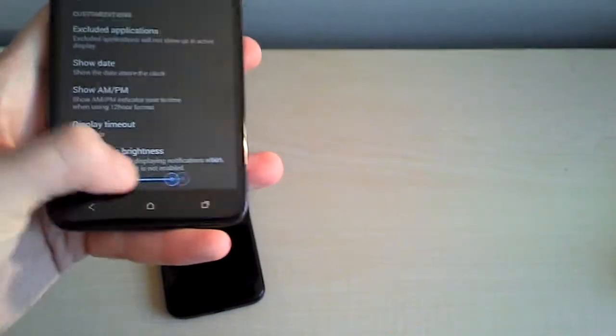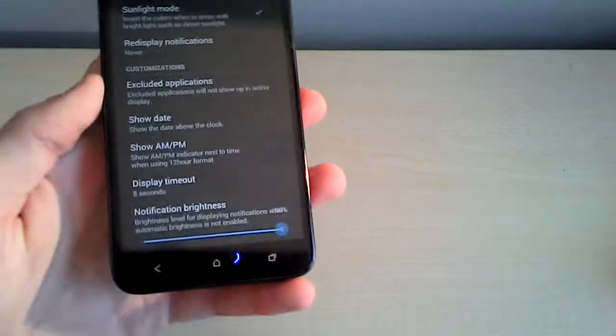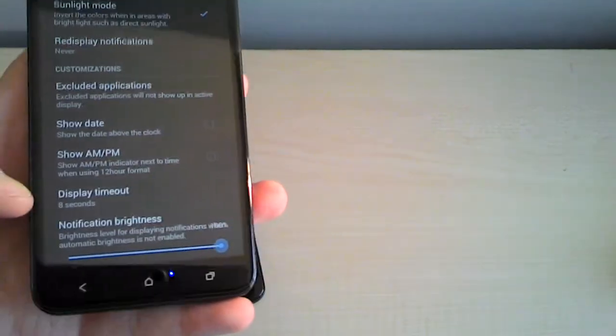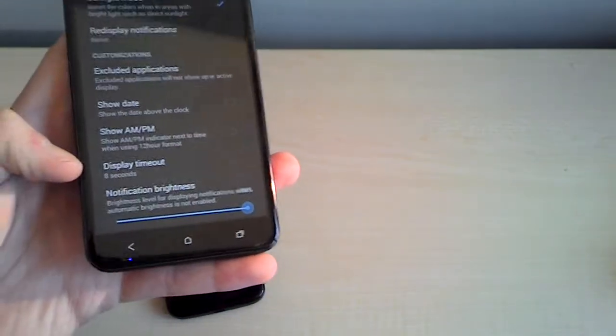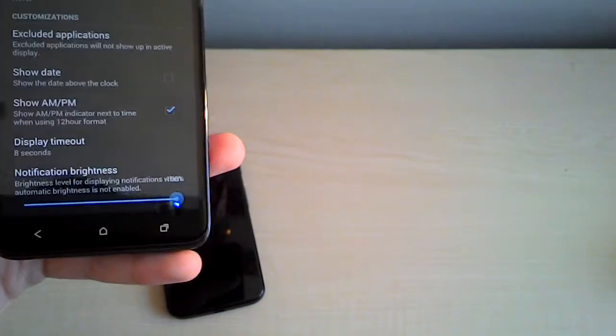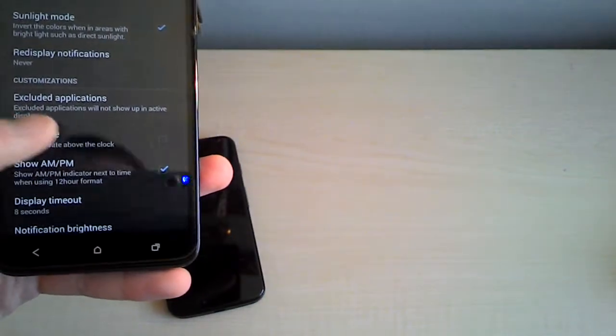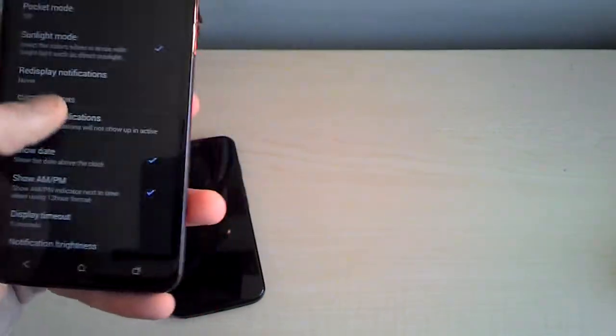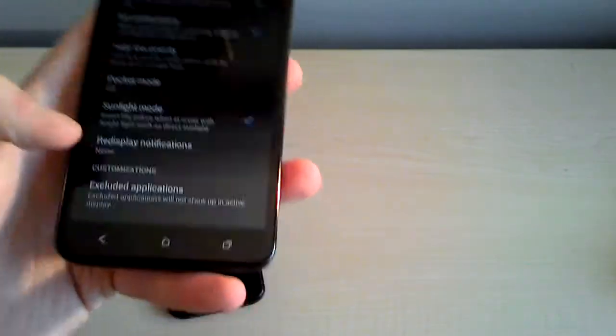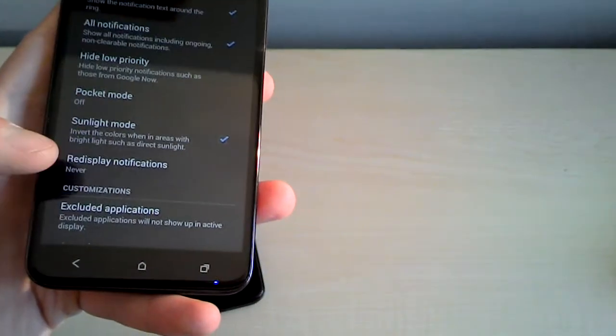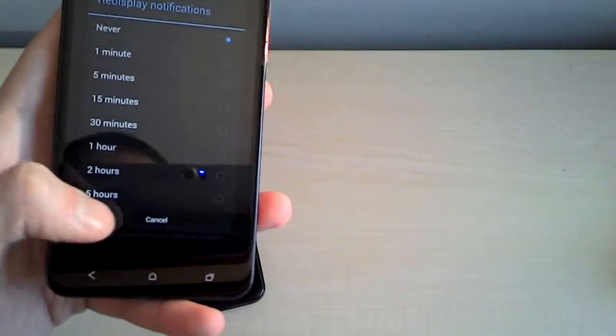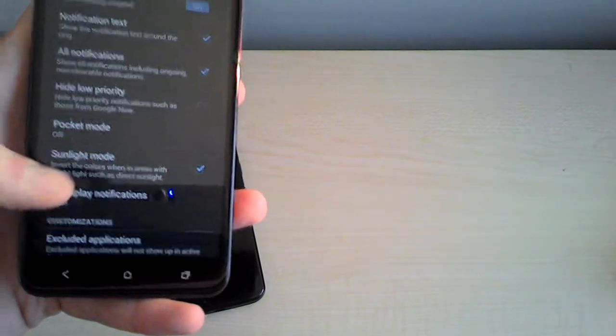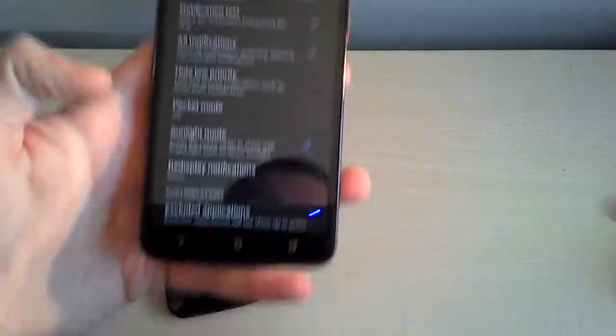And the options. You can have notification brightness. So when you get the active notification. How bright do you want your screen to be? When your display times out after you don't touch it and it has the active notification. Show AM, PM. Sure, why not? The date. Sure, why not? So, pretty cool. And you can have it re-display notifications. Like if you didn't look at your phone. You can have it re-display after an interval of time. Pretty cool stuff there. I'll actually see if I can get a bud here to text me.